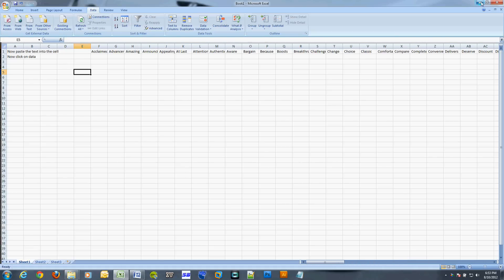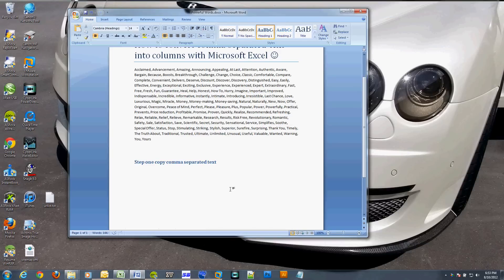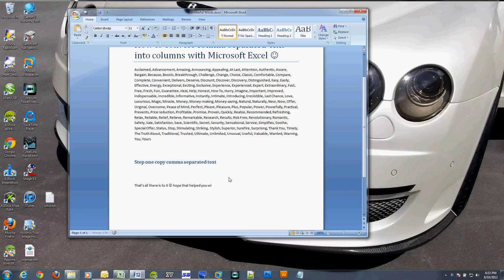If you need to figure out how to take comma-separated text and convert it into rows, check out my other video. The procedure is slightly different but a lot of it is actually the same.